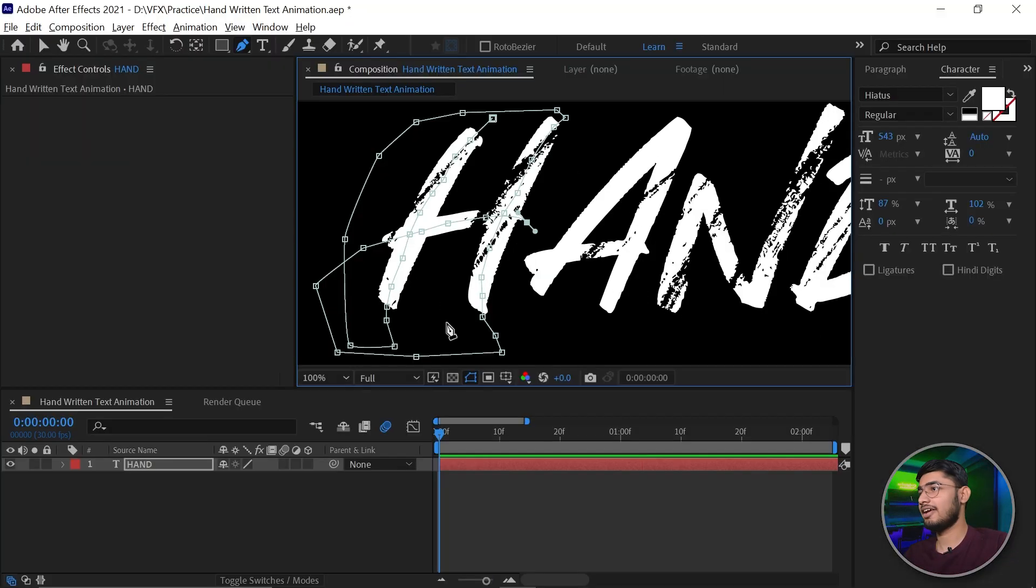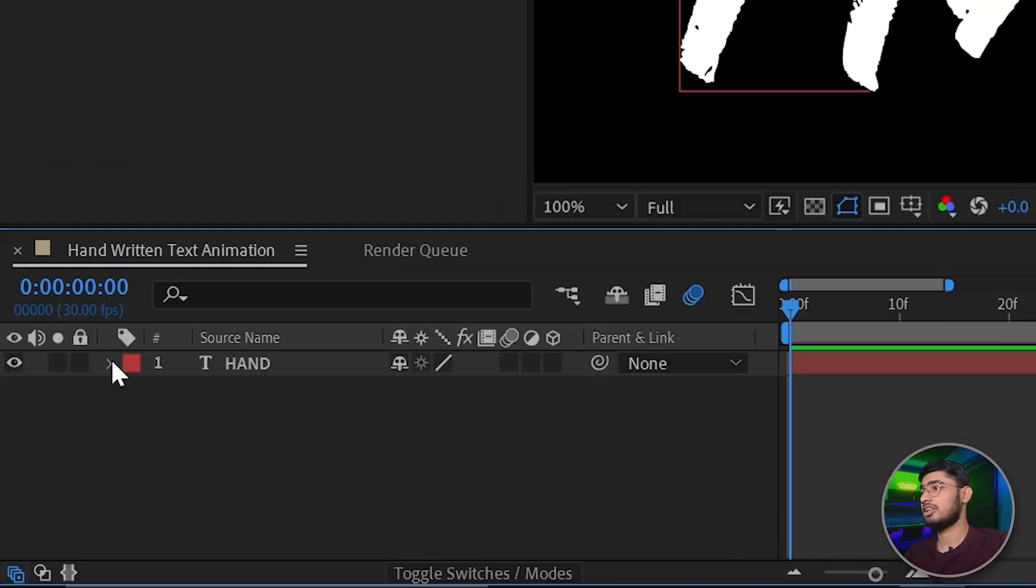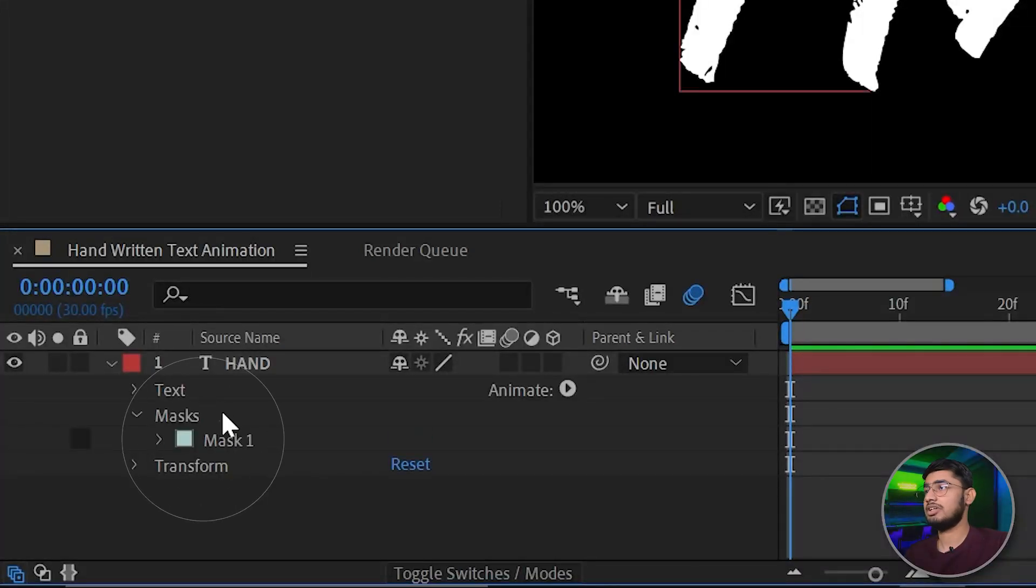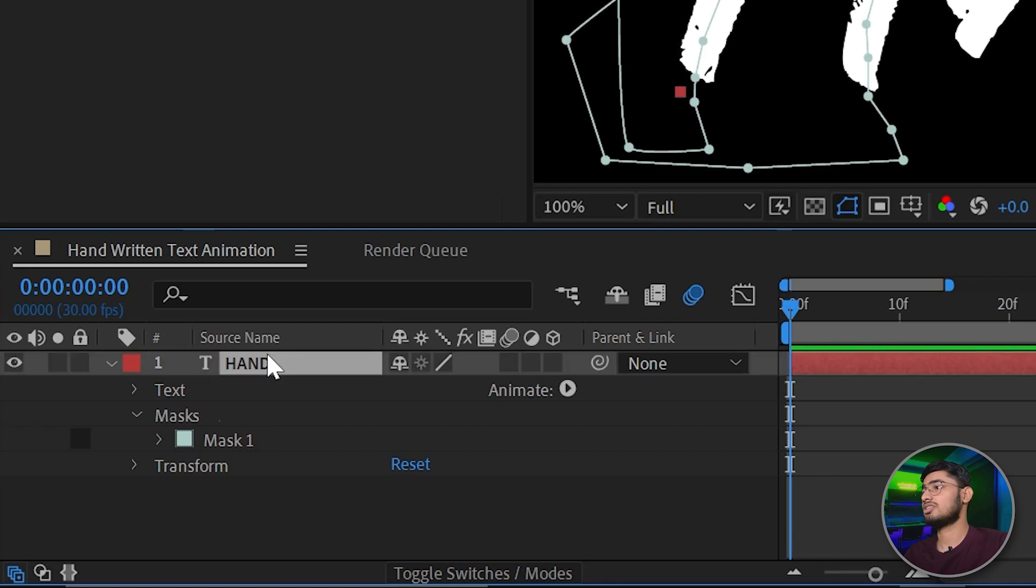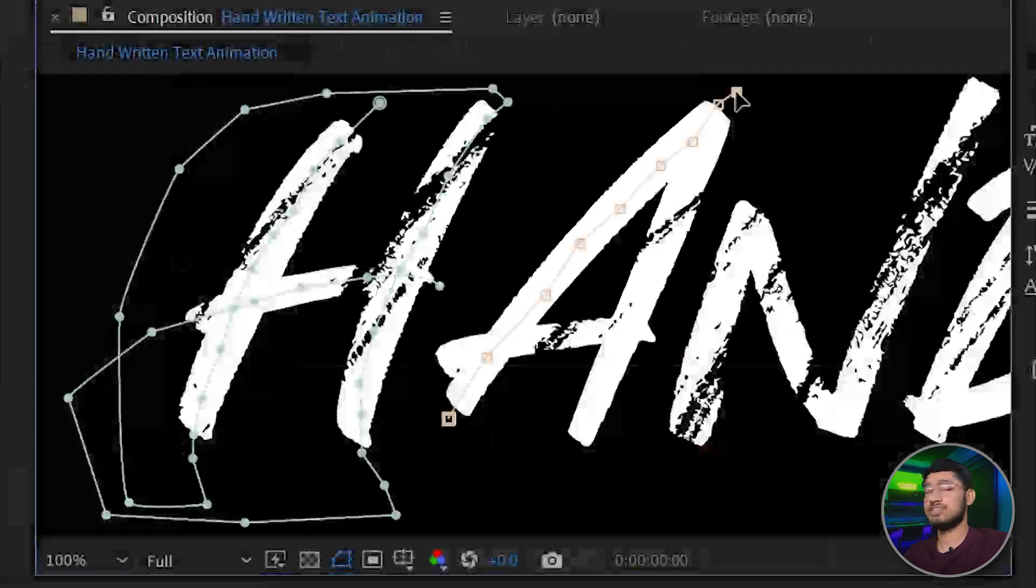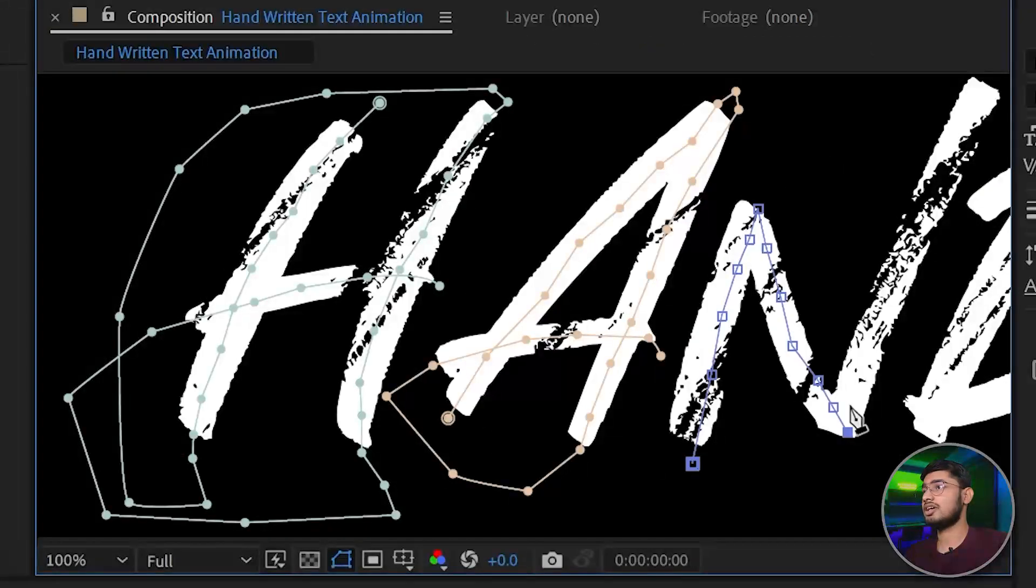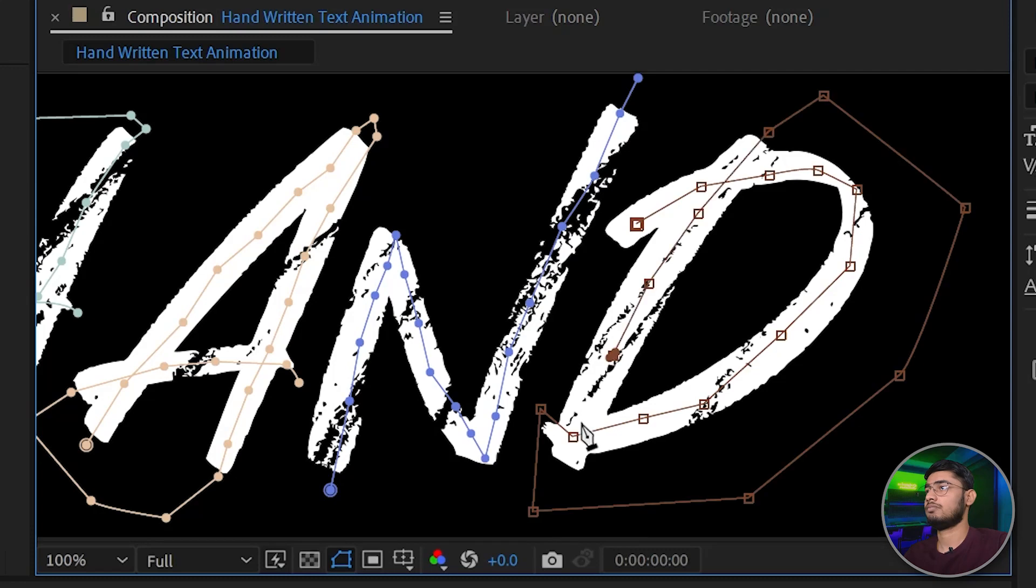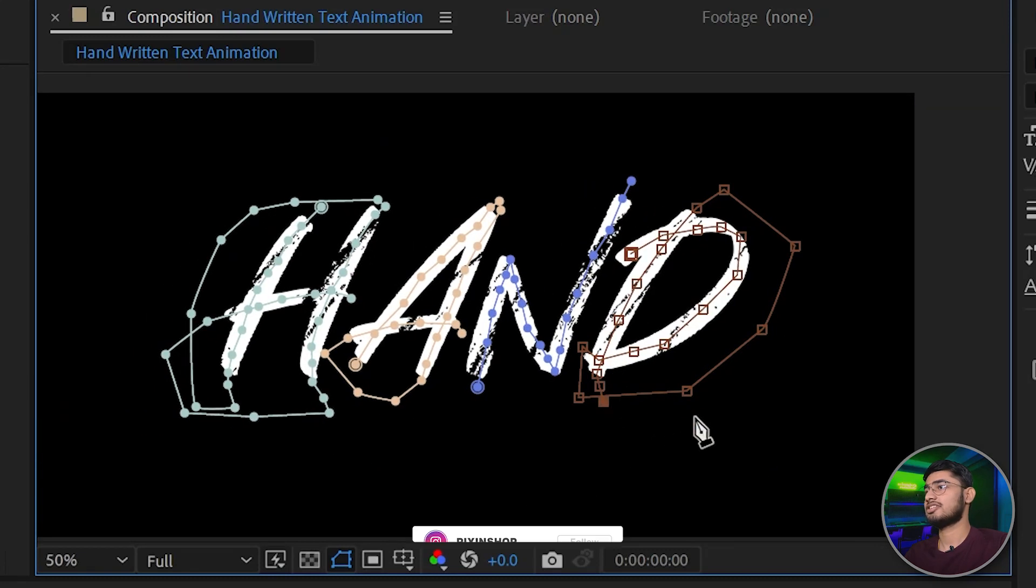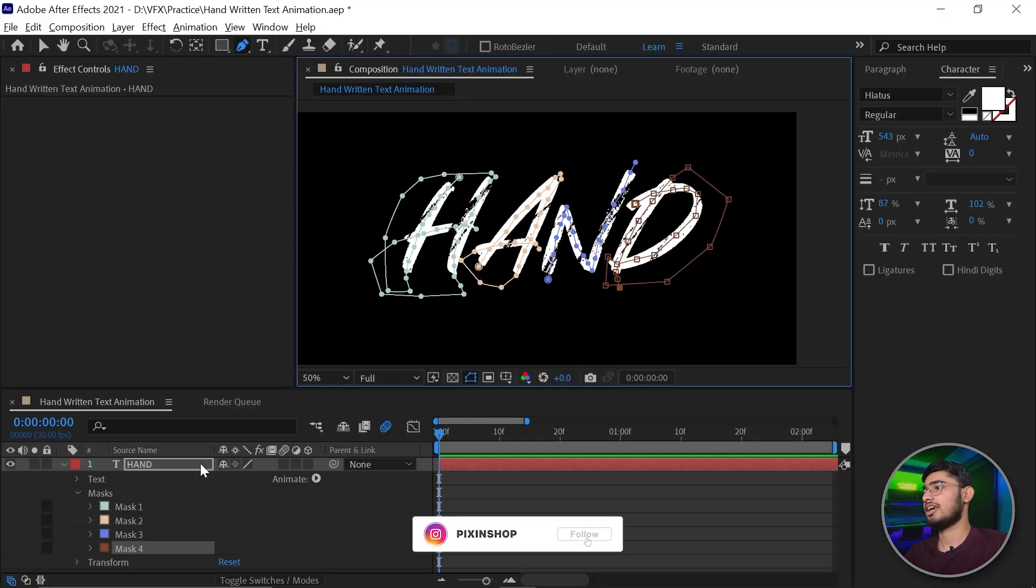Do the same with all of the letters and make sure you do not cross or close the mask. Now click on the blank area. Expand the hand layer, expand the mask. You can see mask 1 is there, that means our mask is being applied. Select the pen tool and start adding points in the area.